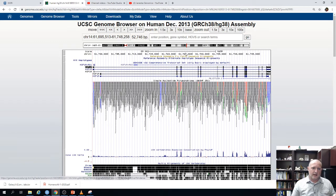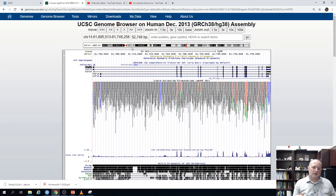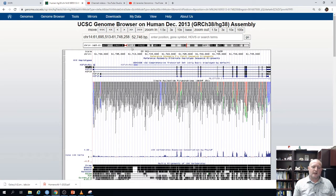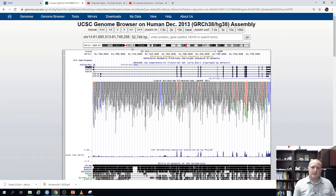Below the search bar we have a G-banding ideogram of that particular chromosome. All the genomic data is organized based on the original descriptions of chromosomes from G-banding and the quadrants created from it. The sequences are superimposed on those coordinates, and additional information on annotations, variants, clinical variants, repetitive elements, and conservation tracks are all overlaid on top.